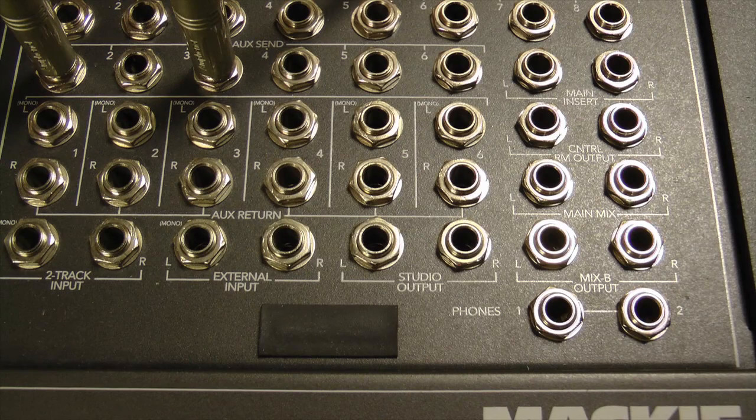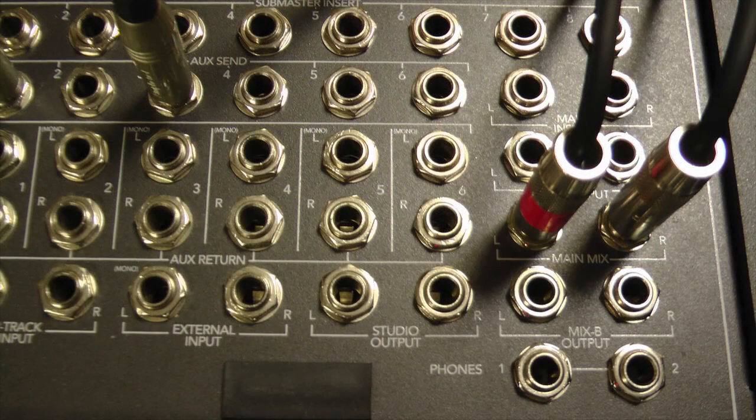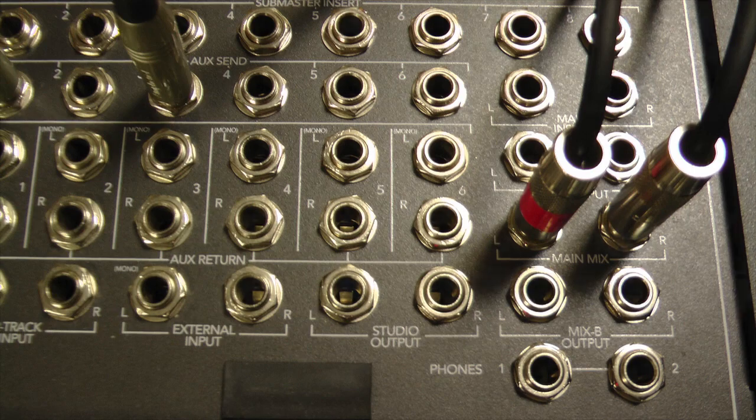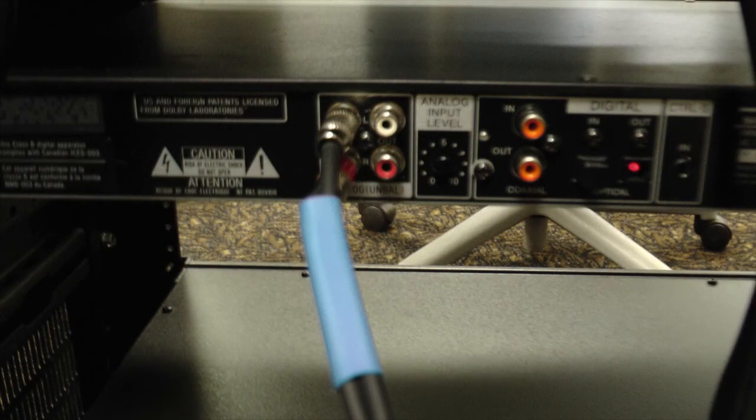From there, plug in your two-track like before: main mix out into the RCA inputs of the mini disc recorder. This is just for your final mix process.